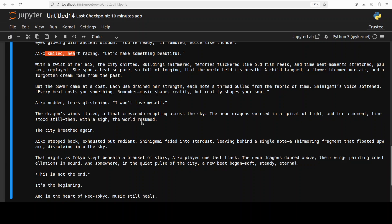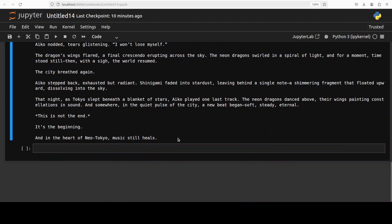You see, even if you look at this, 'Smiled, heart racing, with twist of her mix, the city shifted, dragon wings flared, city pressed again.' So primarily the model is crafting a very vivid anime-style world, blending cyberpunk aesthetics with spiritual fantasy. In my humble opinion, the tone feels a bit poetic to me and reflective, with strong imagery because of this neon dragons, time-bending music, and also a touch of glowing skylines.